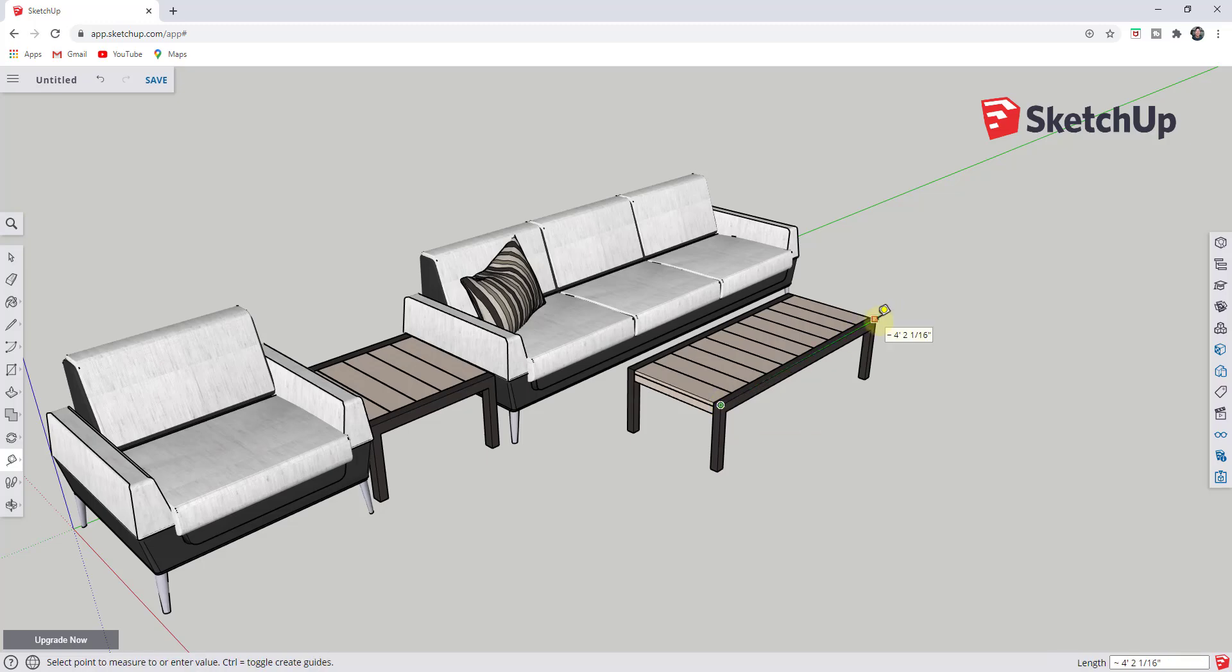For example, if I was to measure between this point and this point, you can see how this comes in at four foot two inches. If you want that to be in metric, you need to change your units.